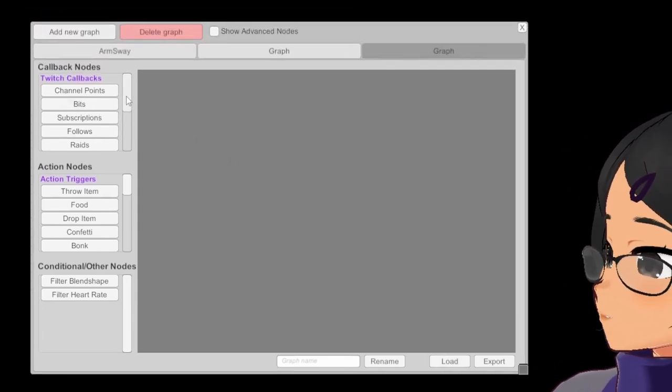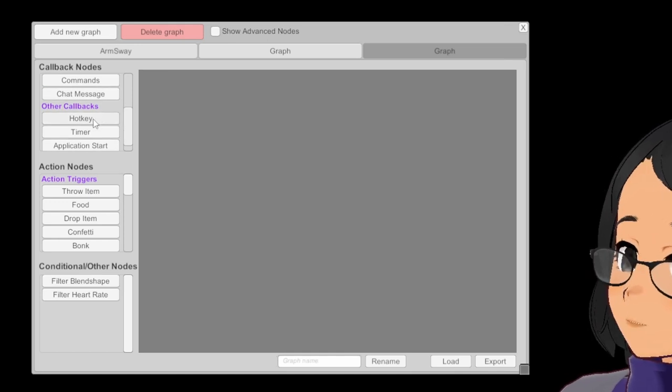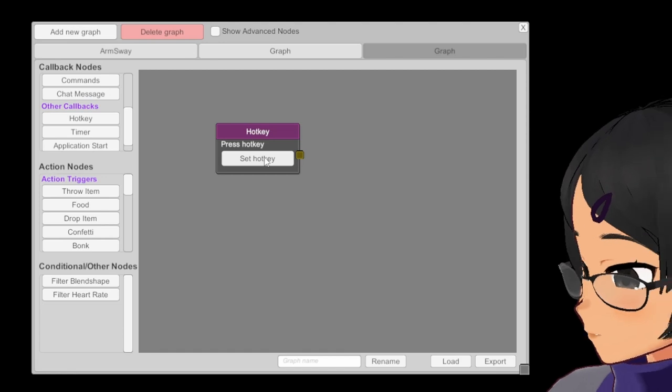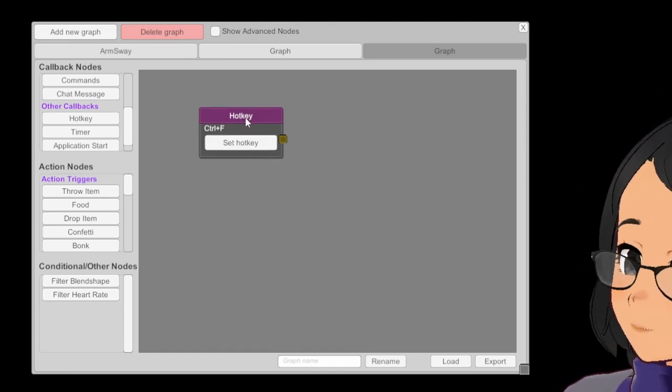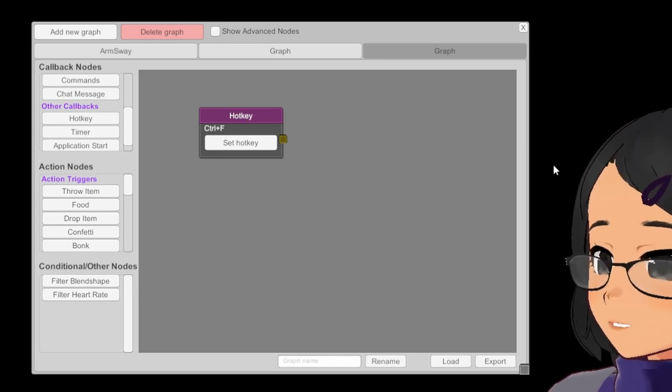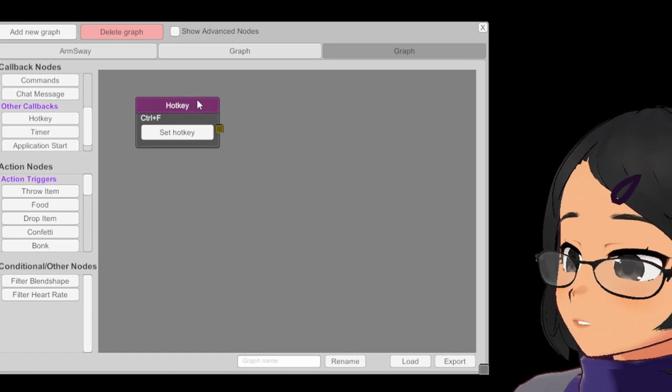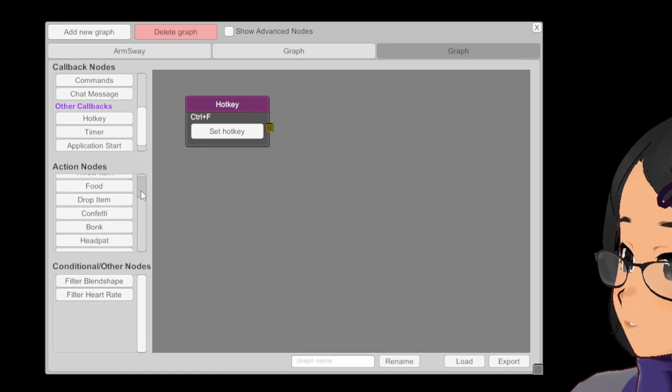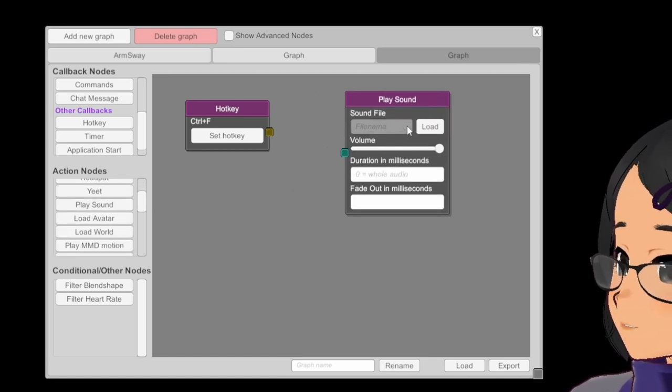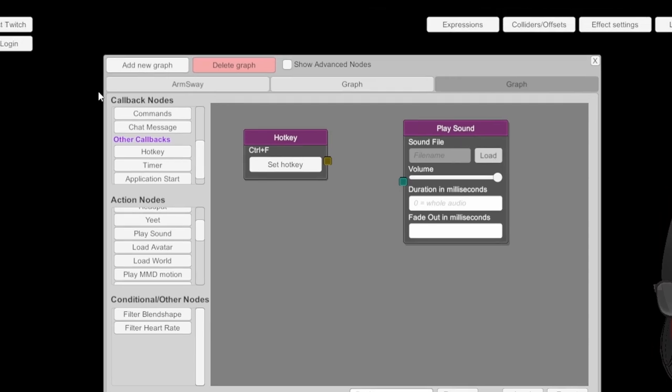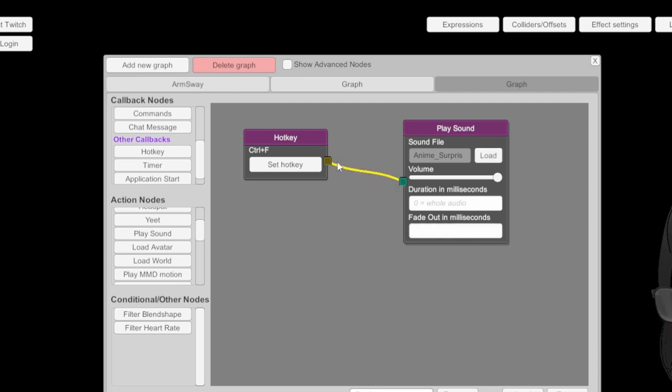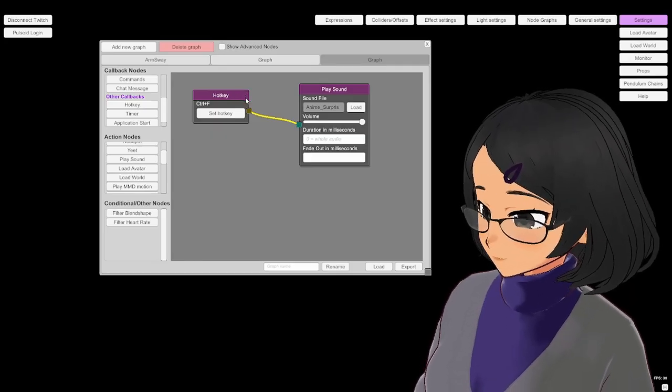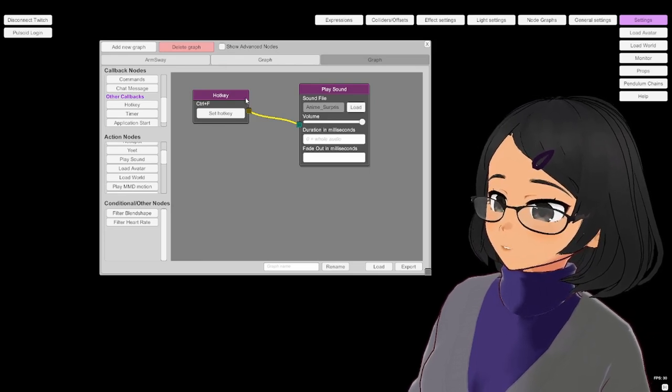First, we create a callback node, Hotkey. For our test, let's use the hotkey set to Ctrl+F. I suggest that you use something a bit more dynamic when you're actually live, so you don't hit a hotkey by mistake, but for now we're just testing things out. Now we add an action node, which will actually play the sound. We set it so that it plays the Anime Surprise.ogg that we downloaded earlier. The volume and duration and fade out can be the default values, and then actually connect the node. That makes it so that when we hit the hotkey, this will happen. Let's actually give it a try by pressing Ctrl+F. Okay, perfect.